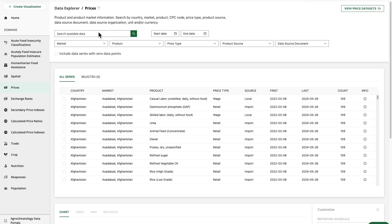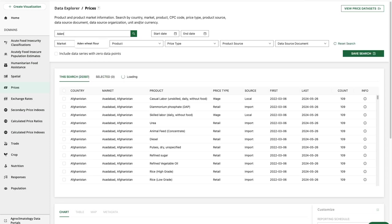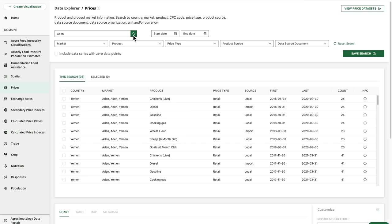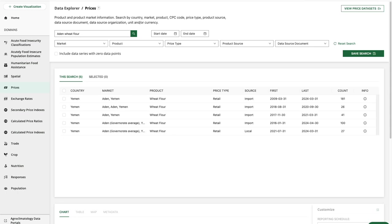For example, we can broadly search for prices in Aiden, or we can begin to combine search terms. Searching for Aiden wheat flour shows us data series related to wheat flour prices in Aiden.